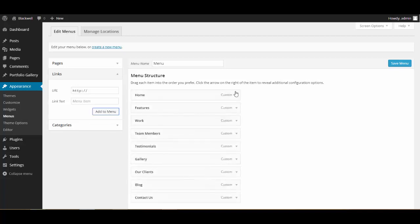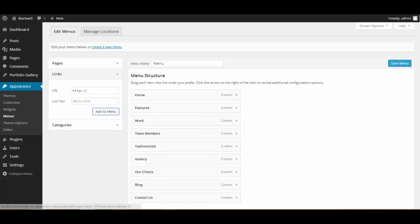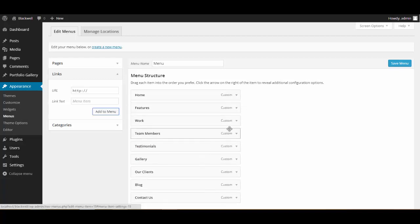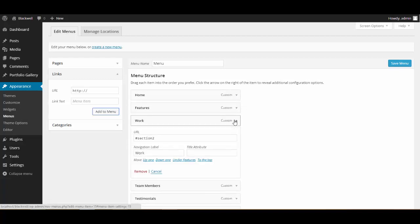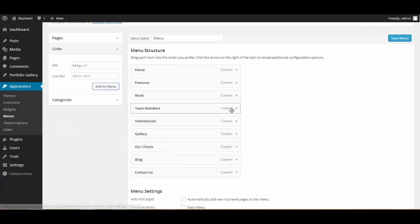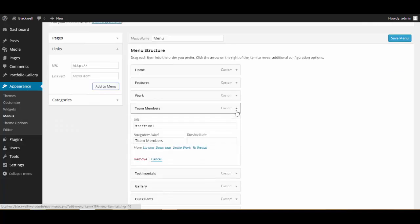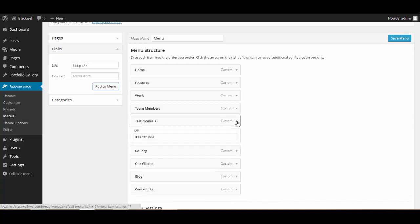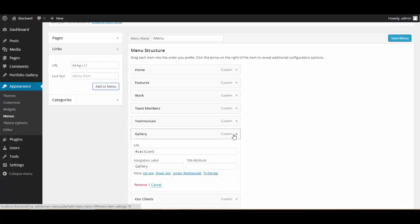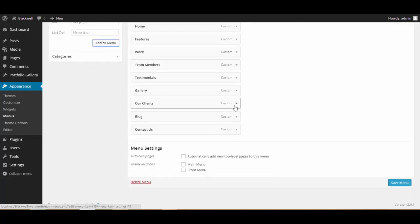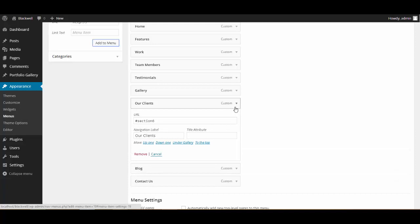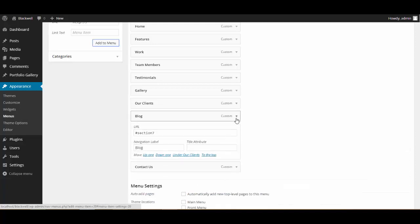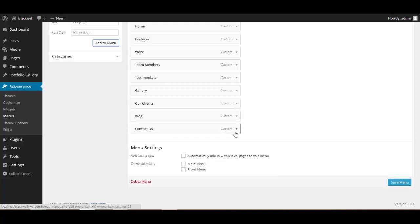Alright, so we have added all our menu sections. Home, which means the slider. Feature, the three column feature area. This is the section two where you can showcase your video. Section three, the team members. Then we have got testimonial, that is the fourth, gallery, and client. Section seven is blog and this is the contact us.